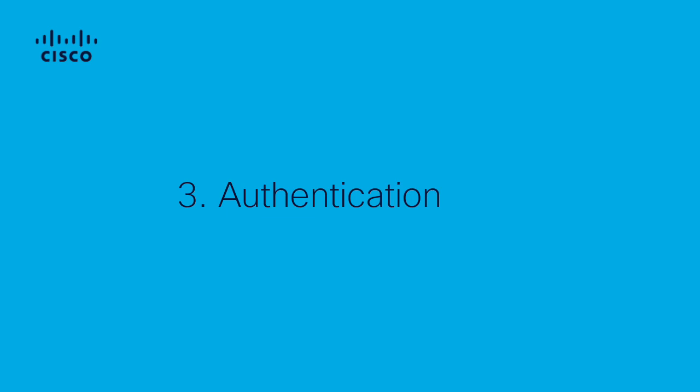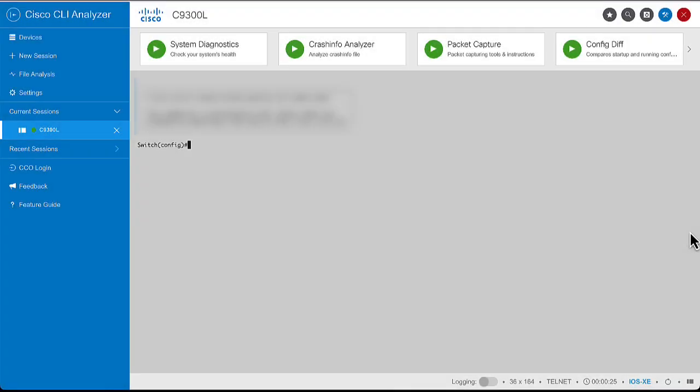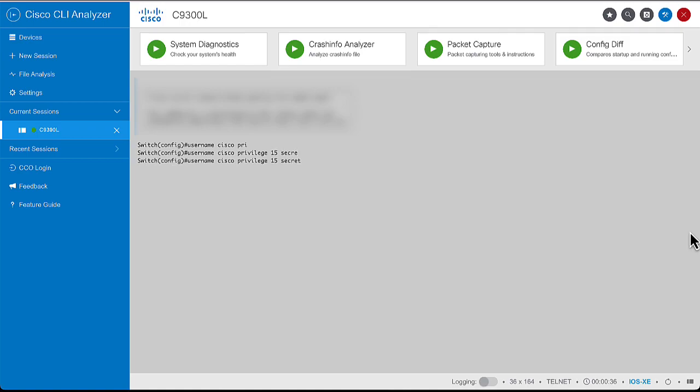Third, authentication. In this example, we use local authentication. To do so, configure a local username and password to access the device. Having an account with privilege 15 gives you access to monitor and configure, and privilege 1 to 14, or omitting the privilege option, allows access to monitor only.